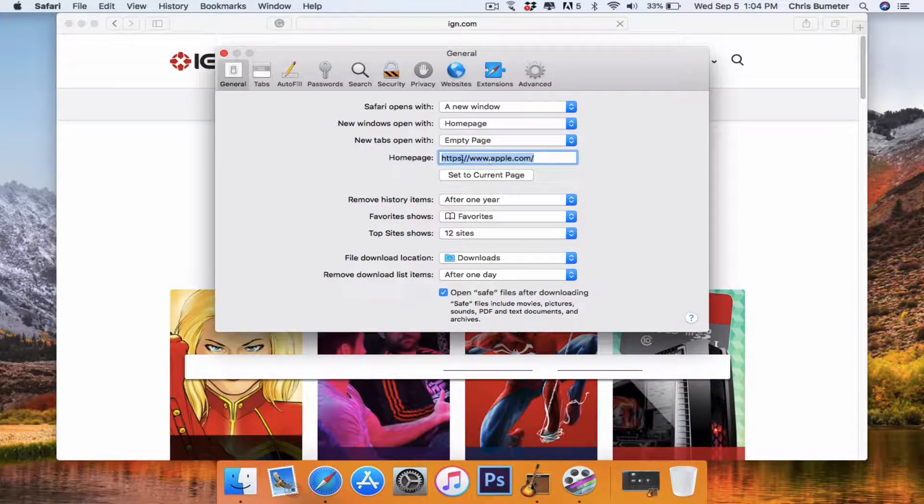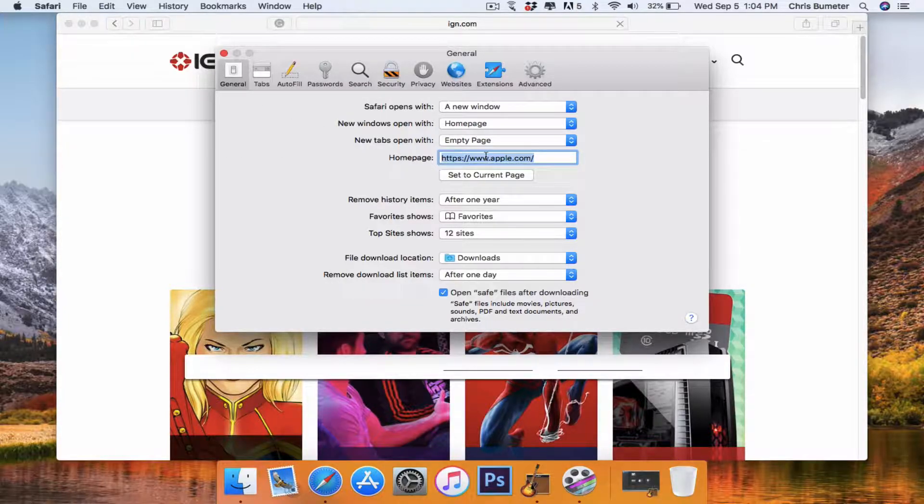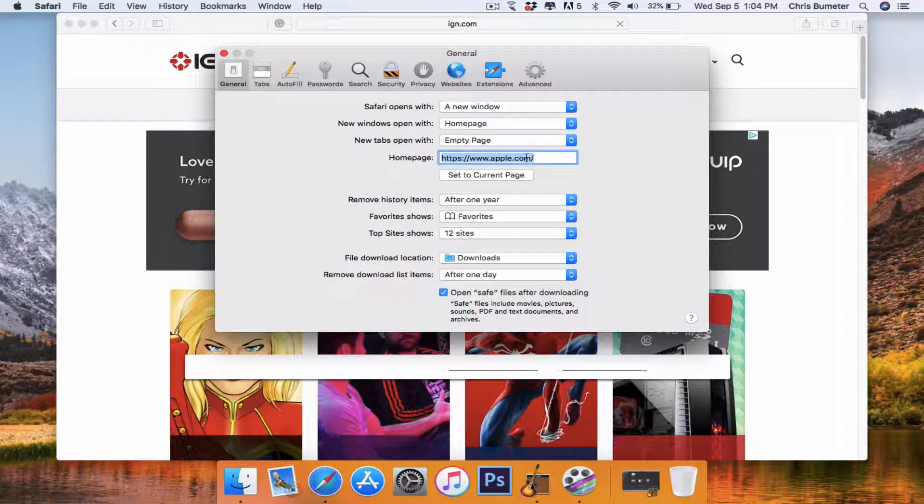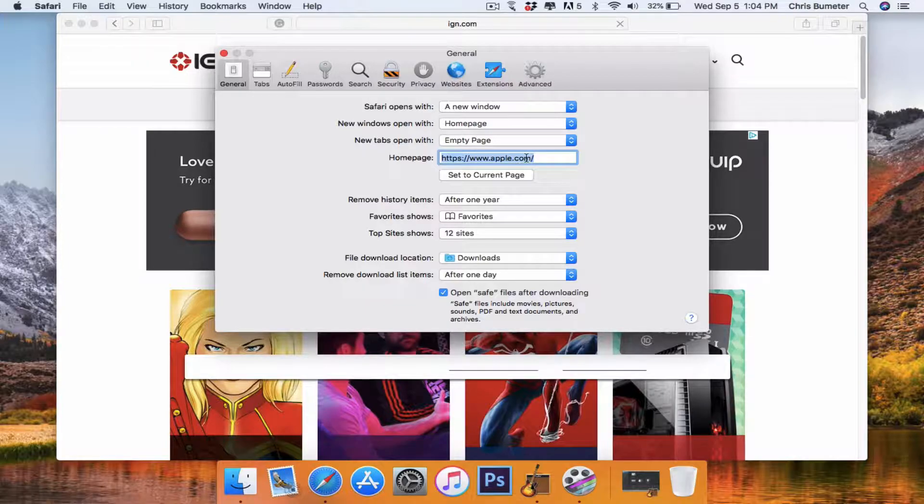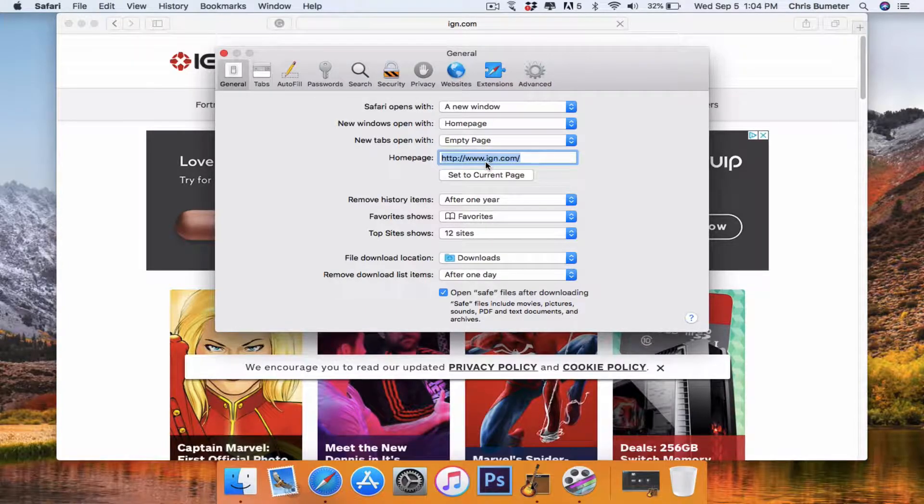And this is where your home page is. We're under the general tab. You'll see it says Apple homepage. So if you hit set to current page, it changes to ign.com.